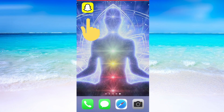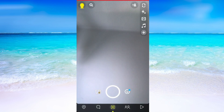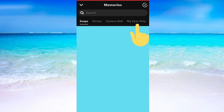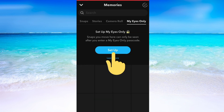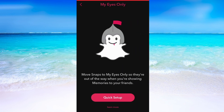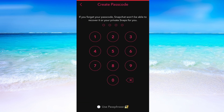What I'm going to do first is to go into the Snapchat app on my phone. When I'm on my Snapchat app, I will need to click right here where you can see your photos. When you are in here, you need to click where it says My Eyes Only. Then click where it says Setup, and after that click where it says Quick Setup.